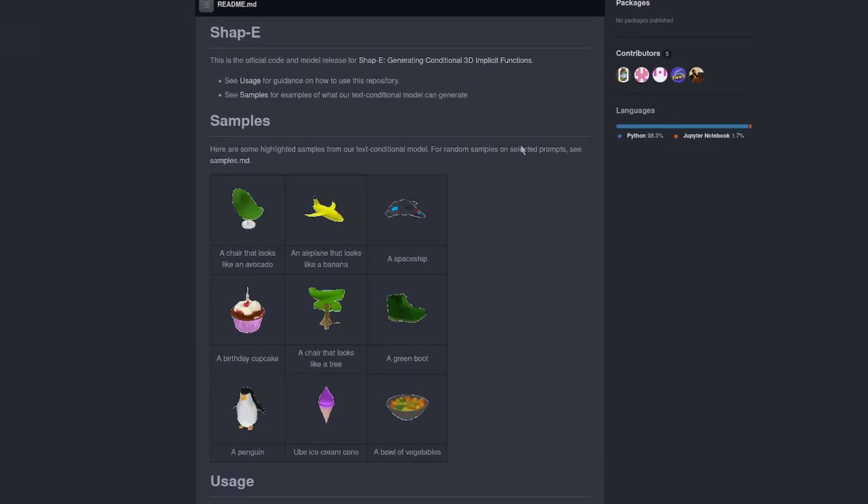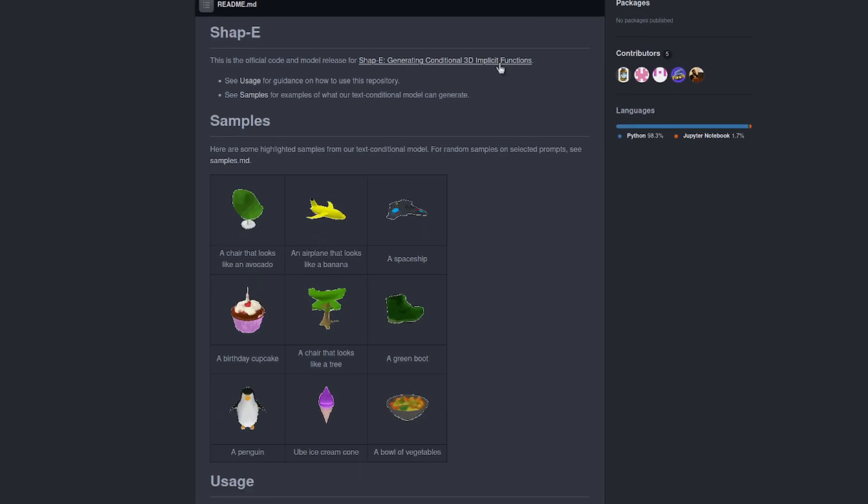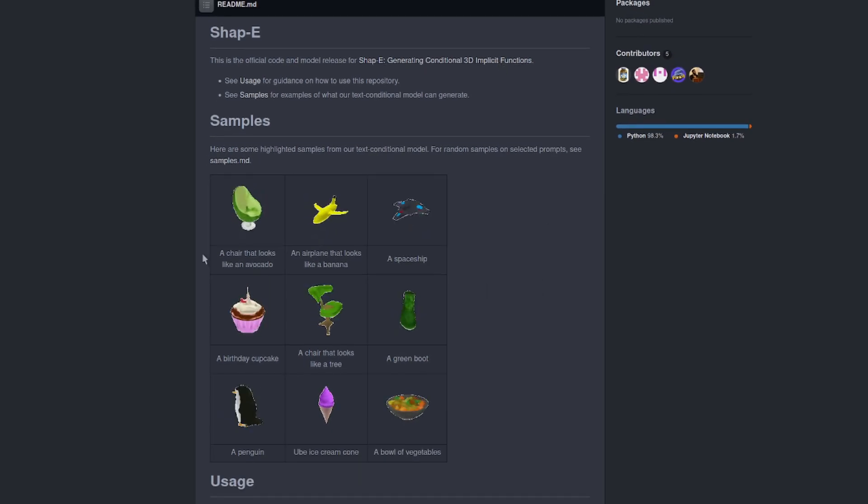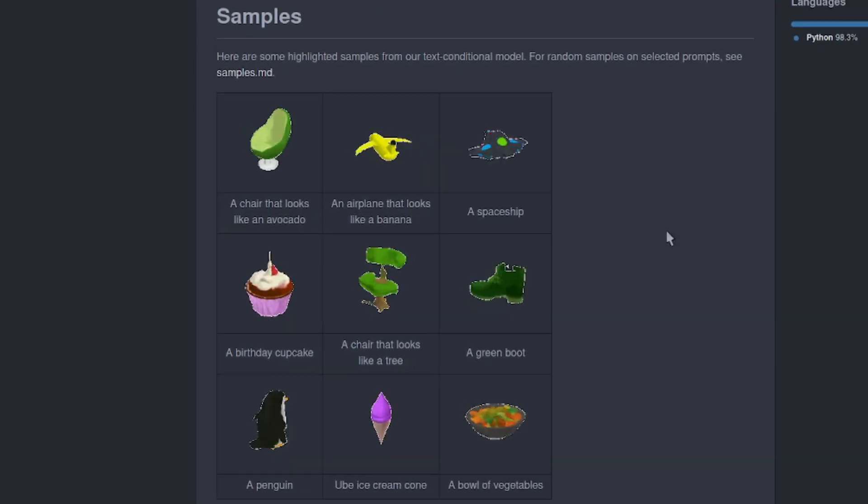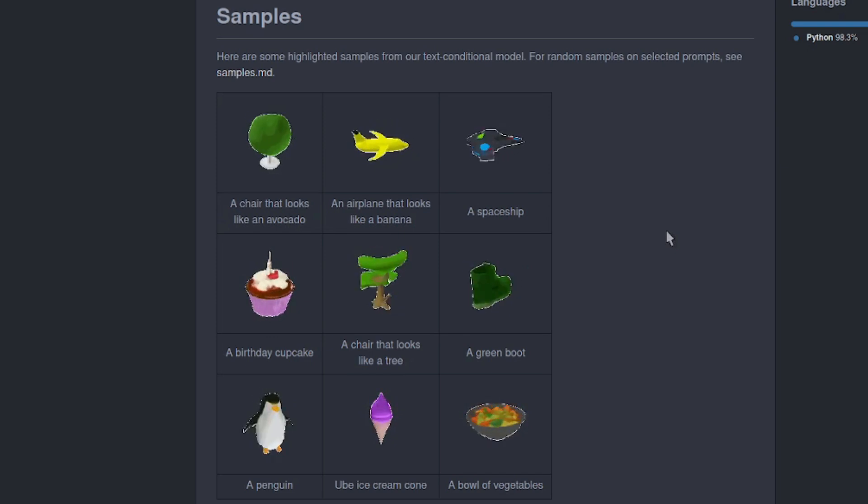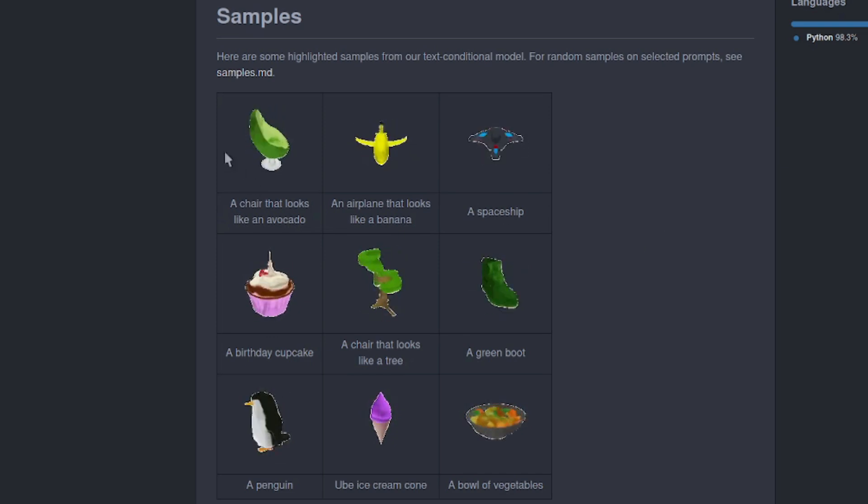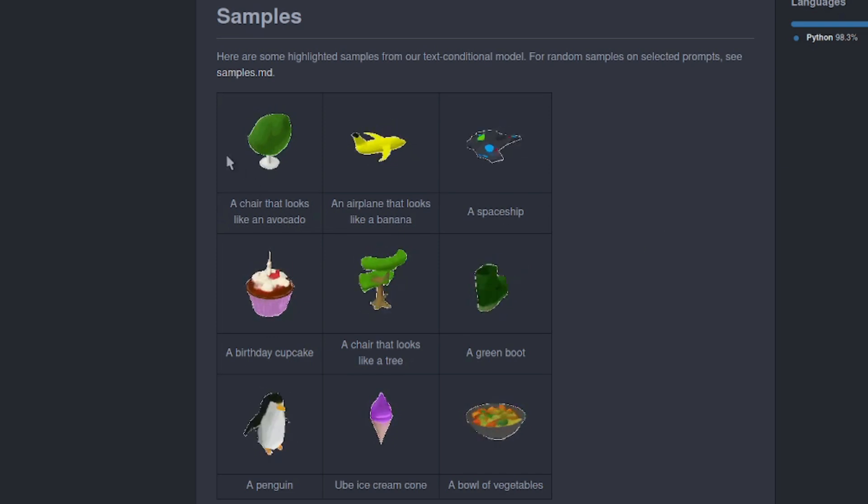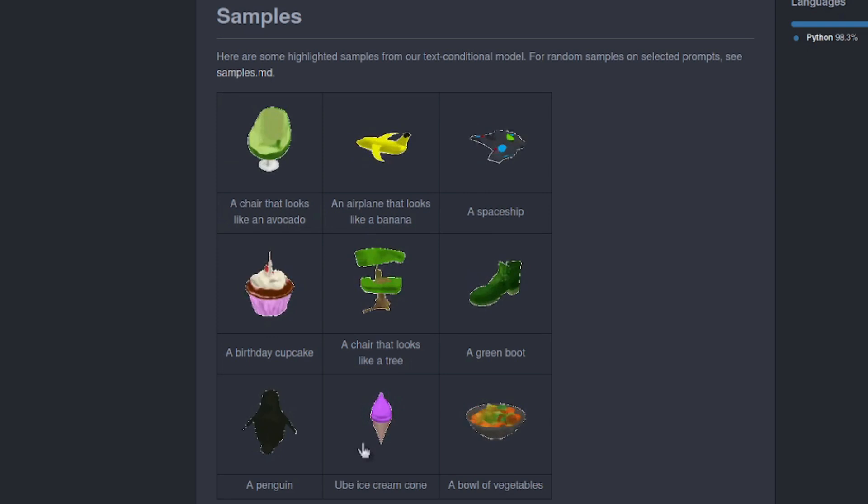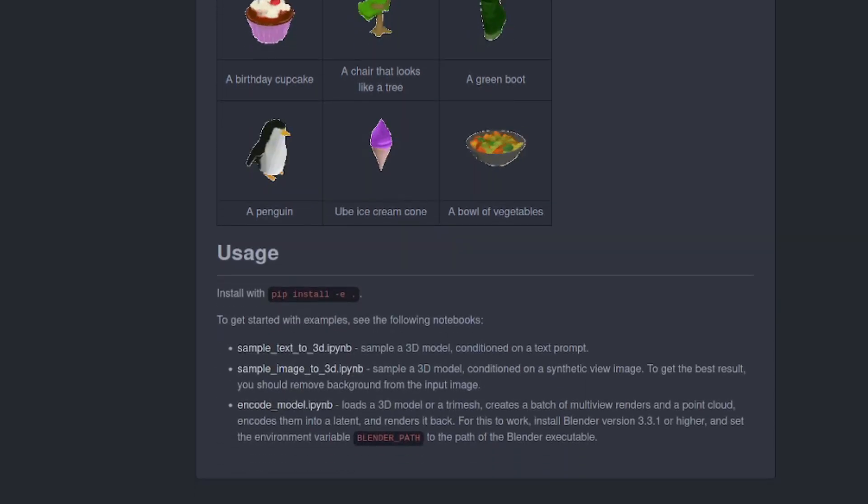There are some samples. There's a link to the paper up there if you want to go and have a look at all the technical bit. But as you can see there, we've got a chair that looks like an avocado. I seem to remember that prompt from somewhere, but there it is now in 3D and we've got all those other examples there.